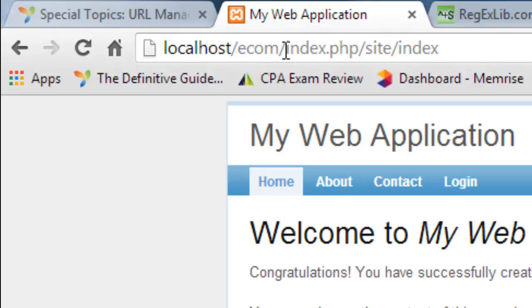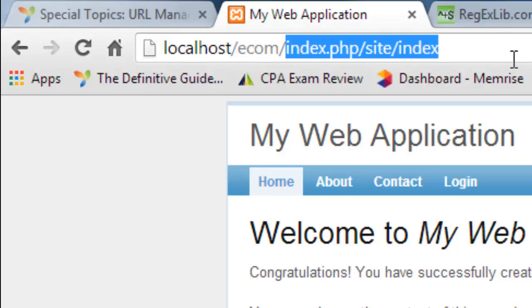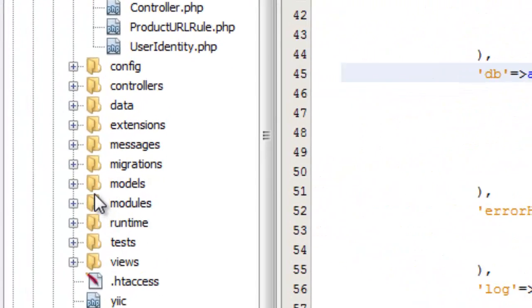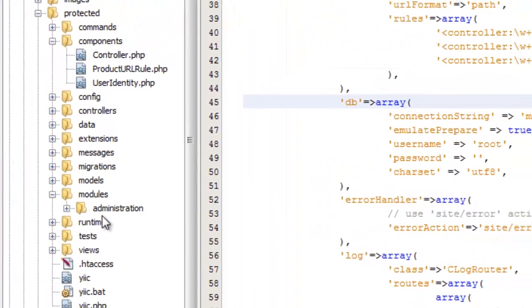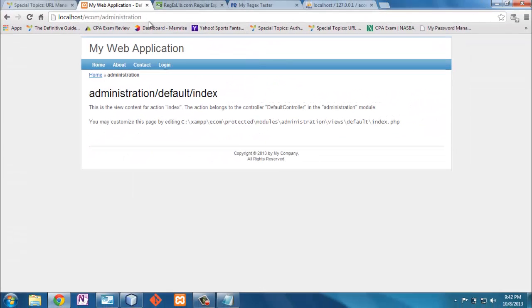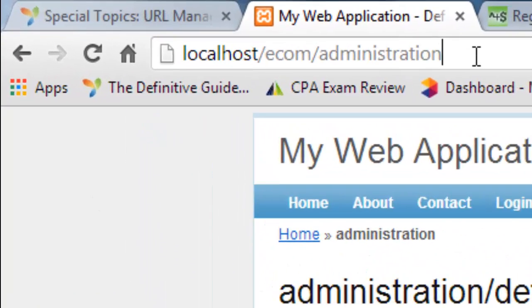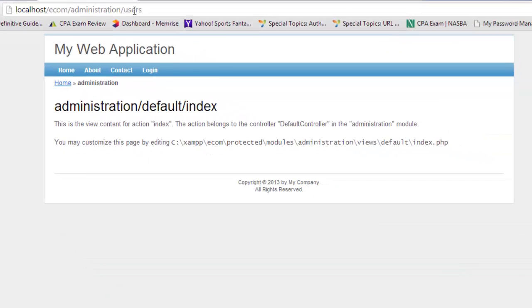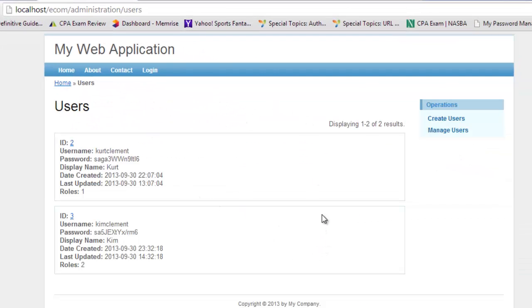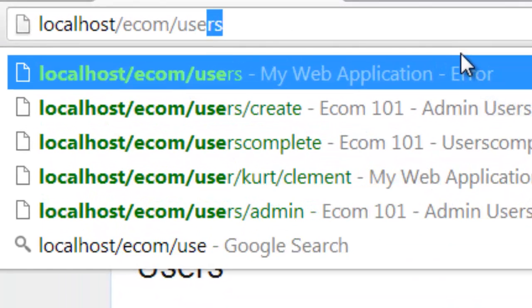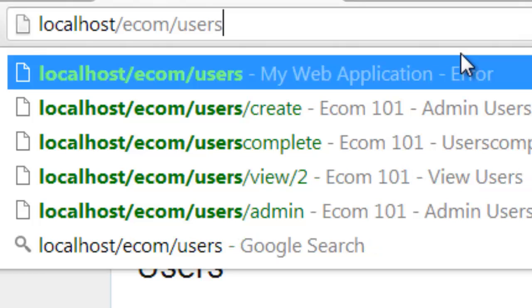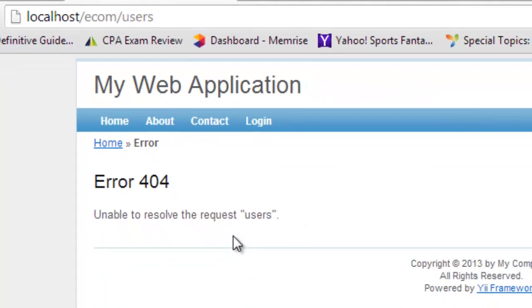Another way to affect your URLs is by having a module — a module is different from a model. Our module here is administration. Going to administration takes me to the default index, but I'm looking for the users controller under administration, which takes us to this location. These are parameters that are sent, and this is just the URL reference to those parameters — nice and clean. If I try to access the users controller directly from the Ecom site, it says it can't find that.